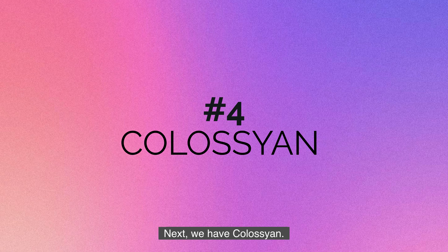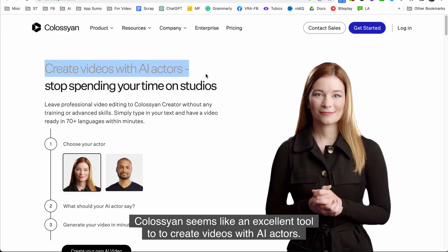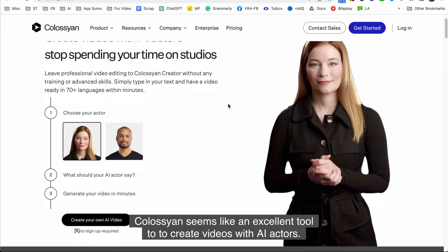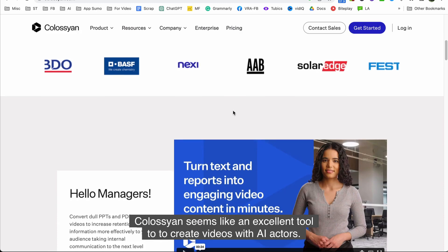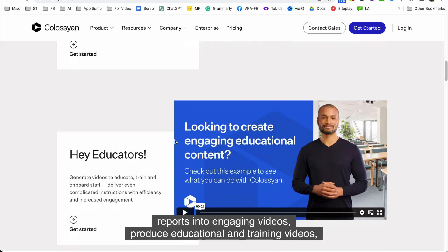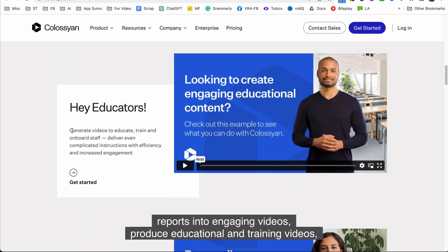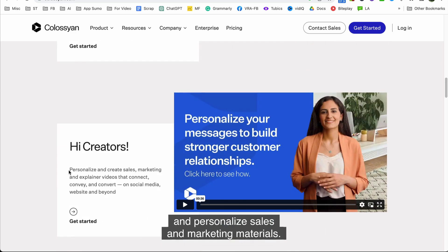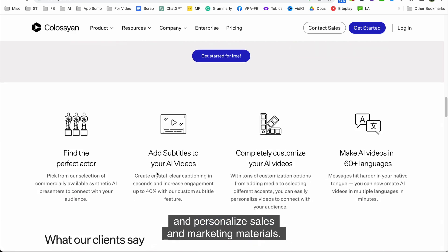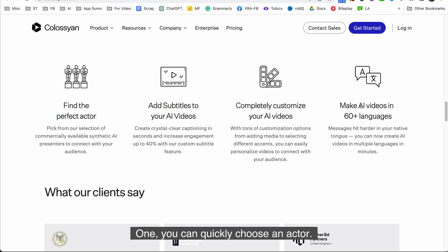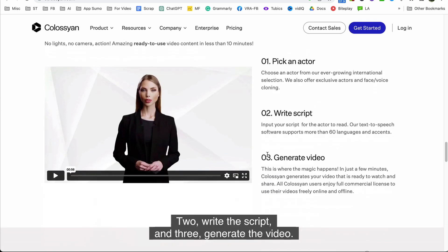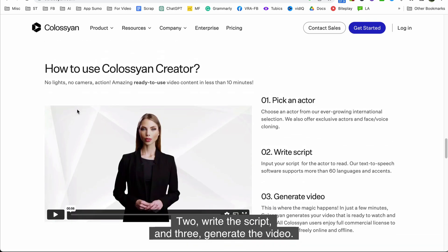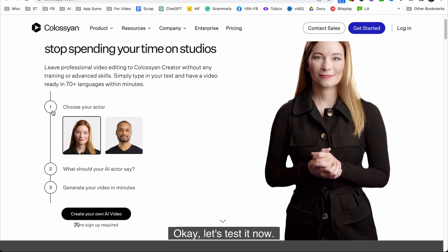Next we have Colossyan. Colossyan seems like an excellent tool to create videos with AI actors. You can transform boring PPTs and PDF reports into engaging videos, produce educational and training videos, and personalized sales and marketing materials. Using Colossyan creator is easy. Just follow these three steps: one, choose an actor; two, write the script; and three, generate the video. Okay let's test it now.